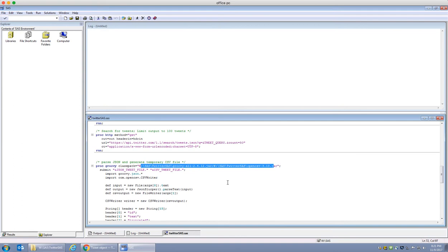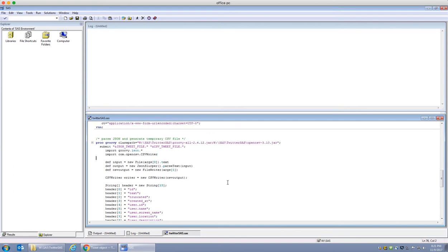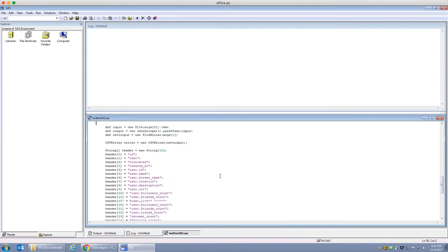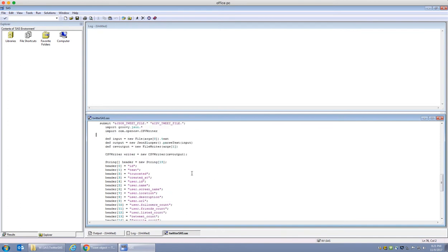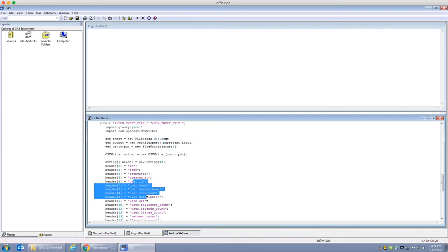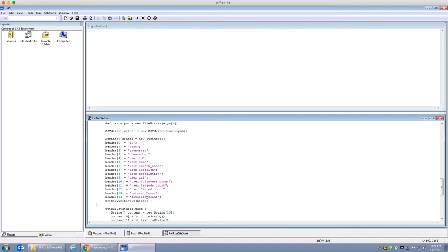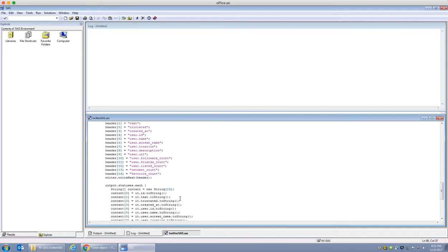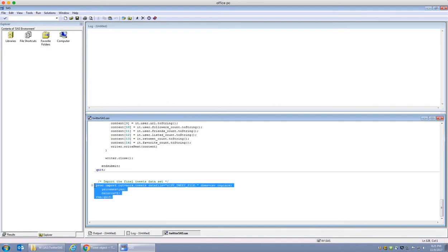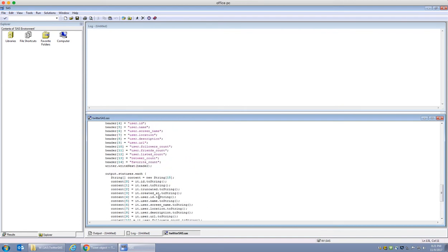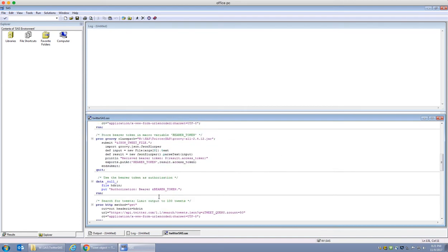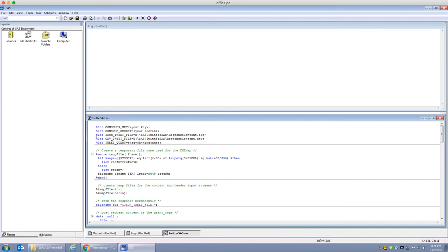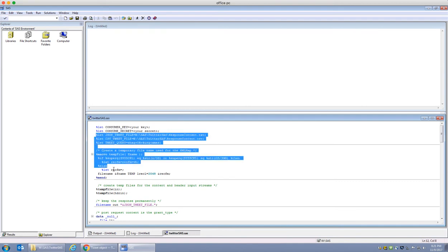Once I have that, now I'm going to get some basic information off of the Twitter account. I'm going to get ID, text, whether it's truncated, when it's created, some information regarding users, and some retweet counts and favorite counts. Lastly, I'm just going to be imported into as a SAS data set. So now given all this process, let's probably go ahead and execute my code.